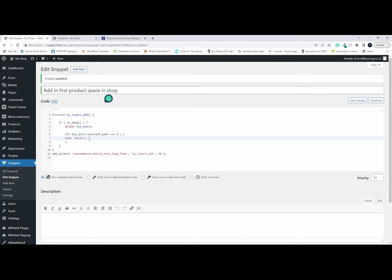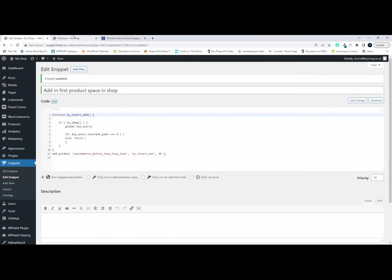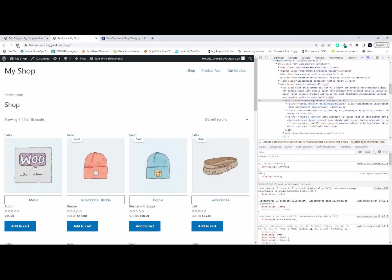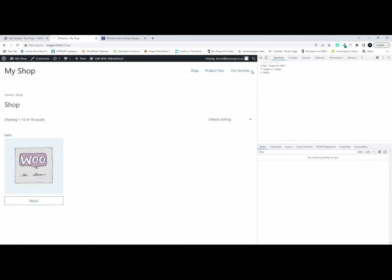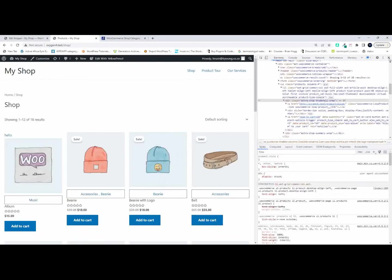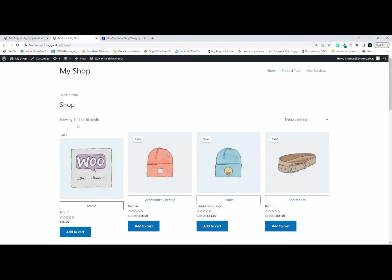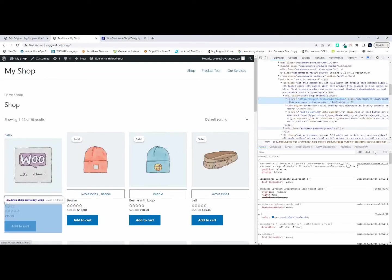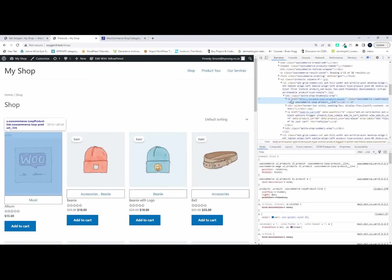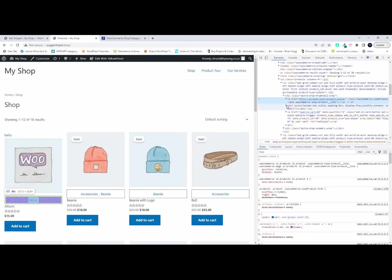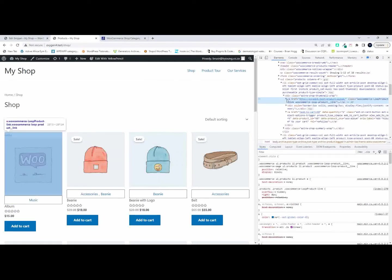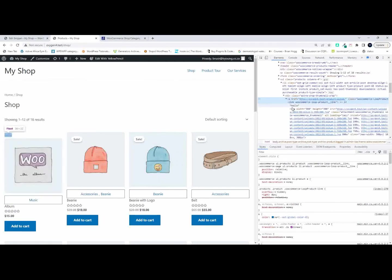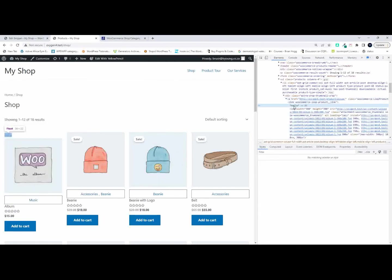Right so now I'm going to save that and we'll head over to the shop and we're going to refresh that. And now you'll see that instead of the hello being in every single one we only have the hello in the very first item. If we inspect that and we have a look here you'll see that the hello is in fact included in the very first post.